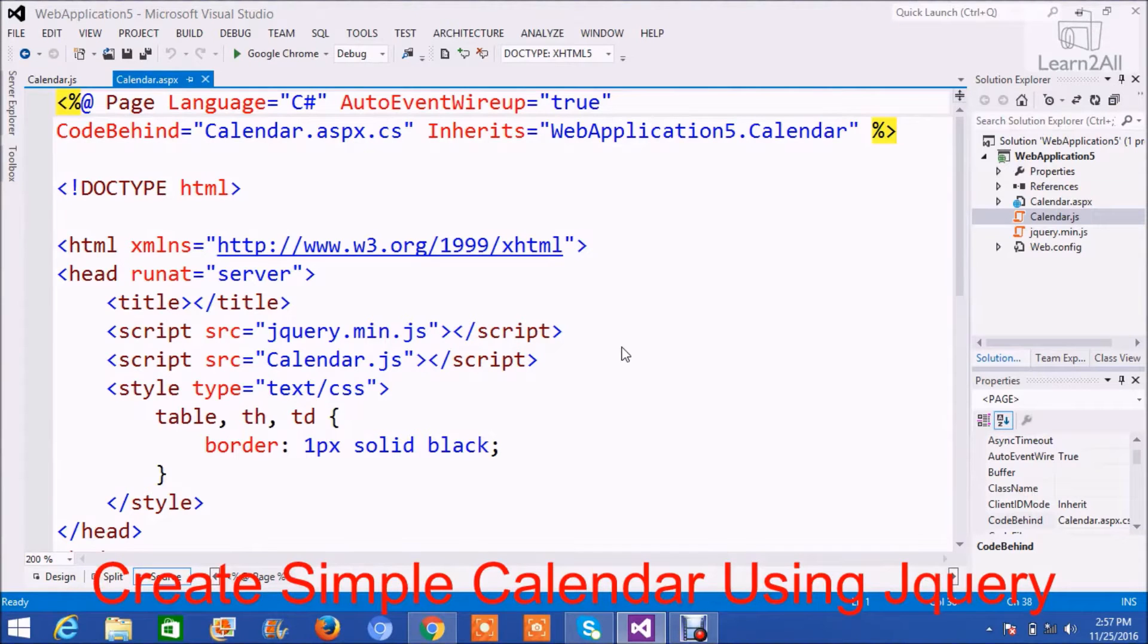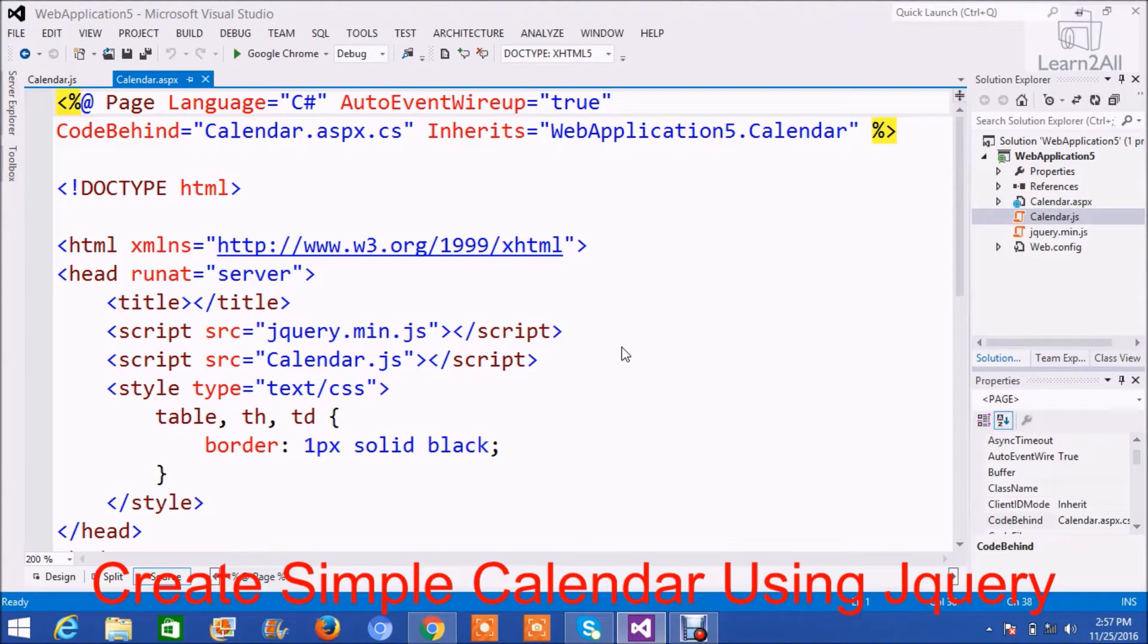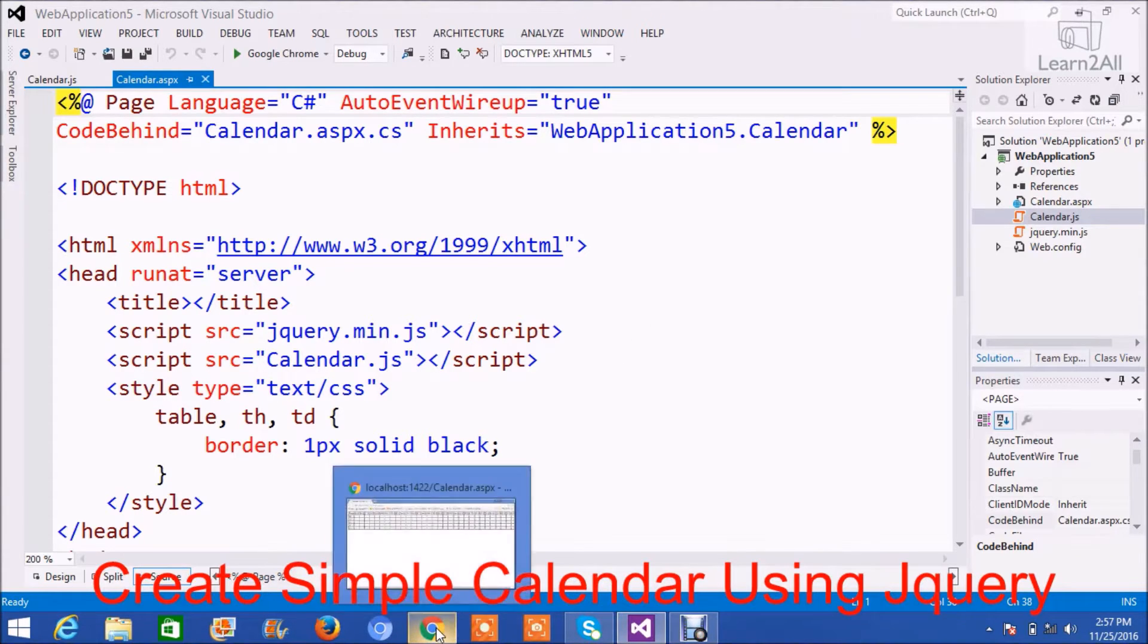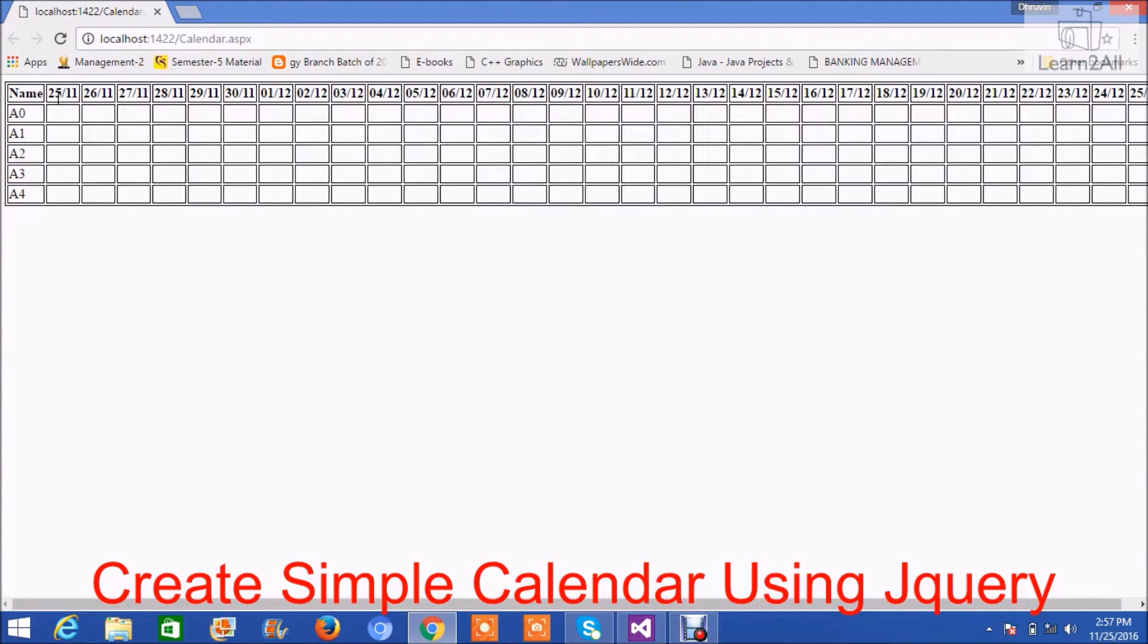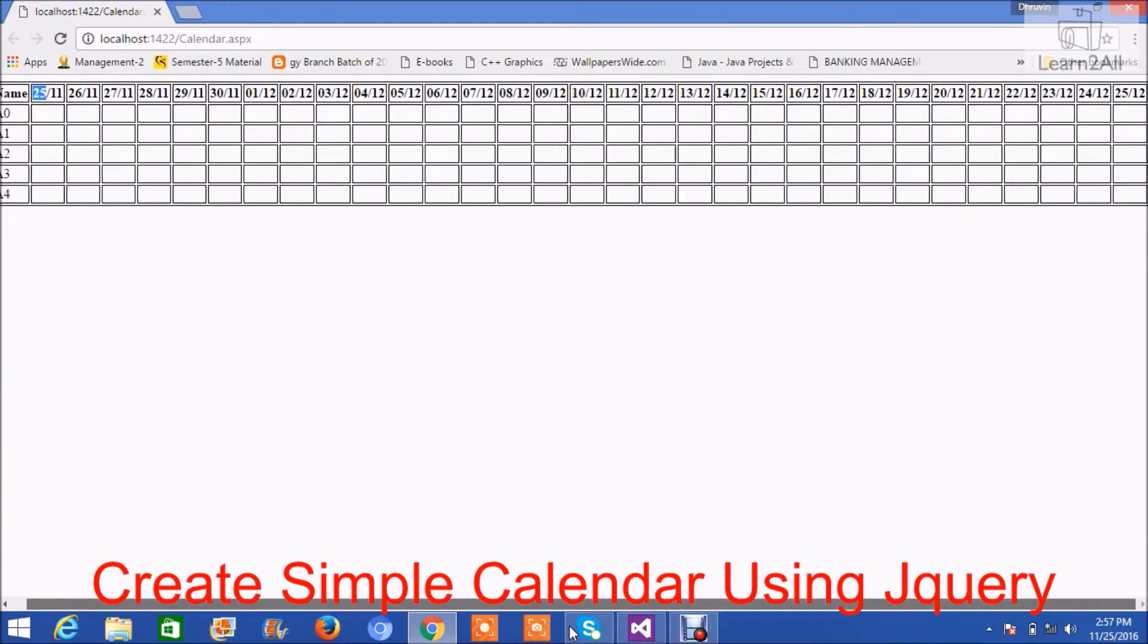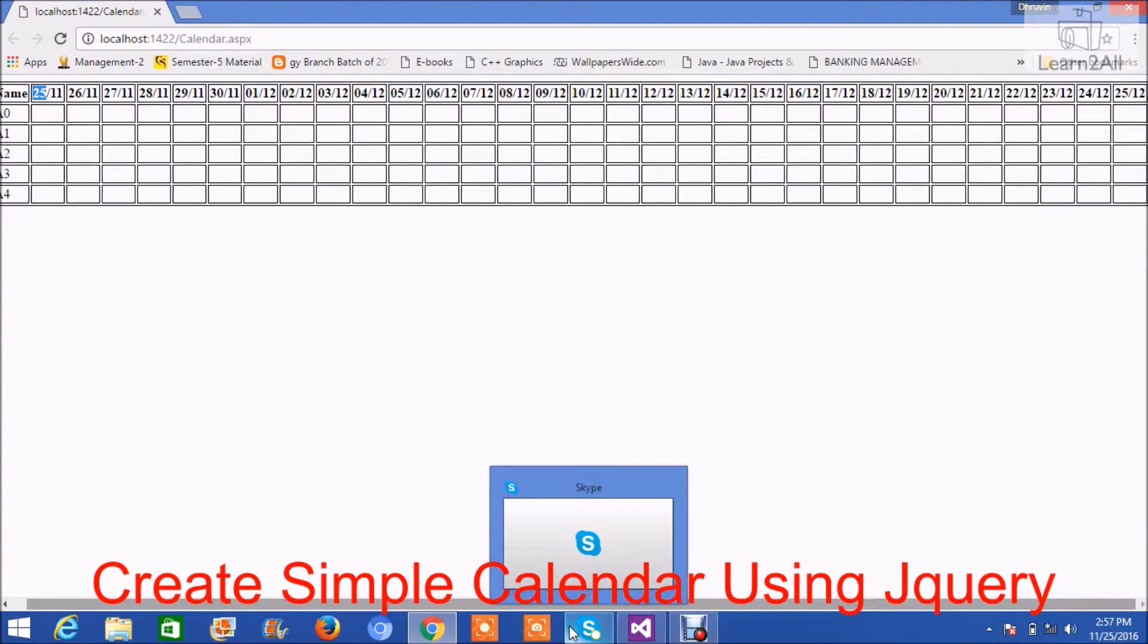Hello. Today we will learn how to create a custom dynamic calendar using jQuery and HTML string. First I will show you an output so you will get a basic idea about it. Look, this is my page and as you can see I have a calendar here for one month, that is 25th of November to 25th of December. Now let's see how to create it.